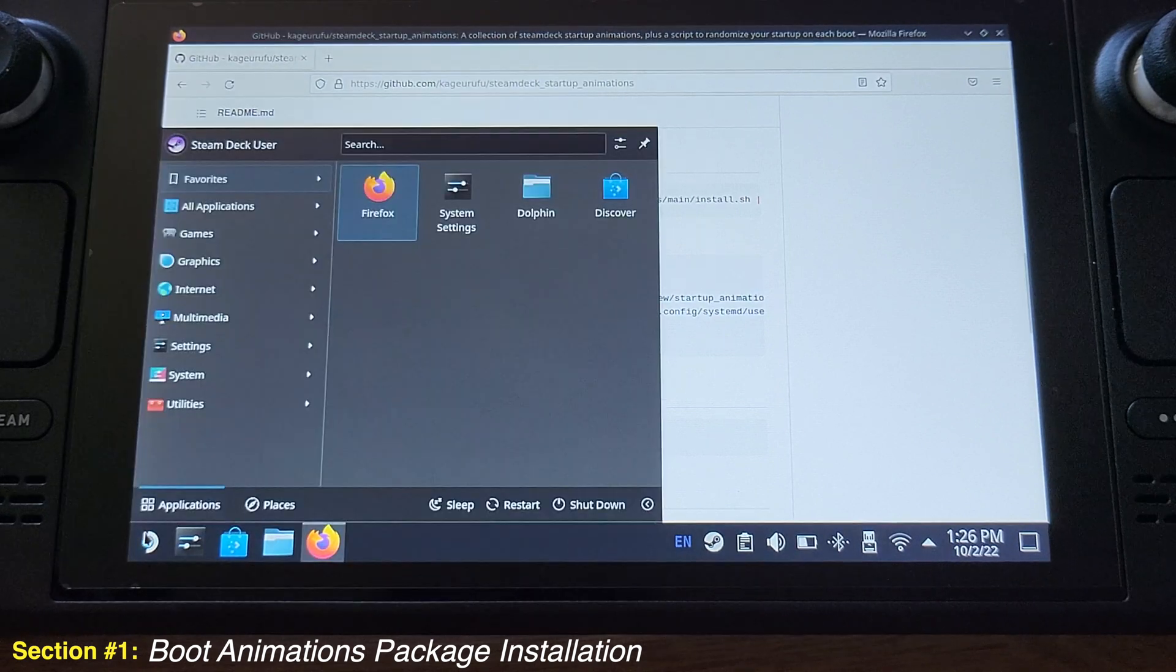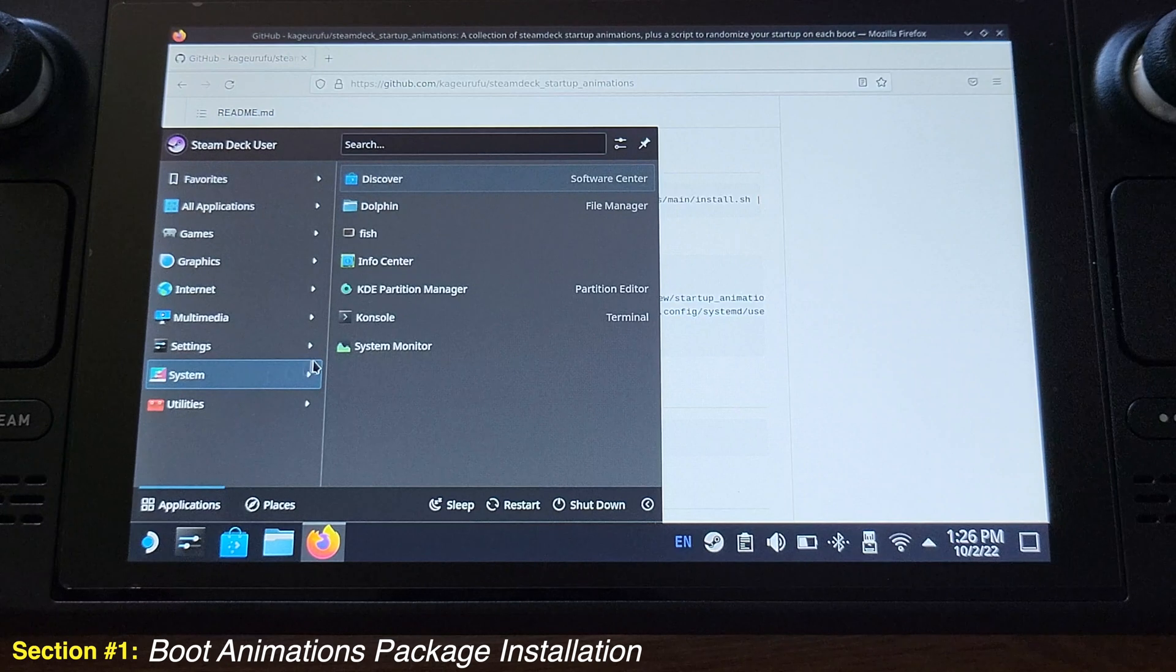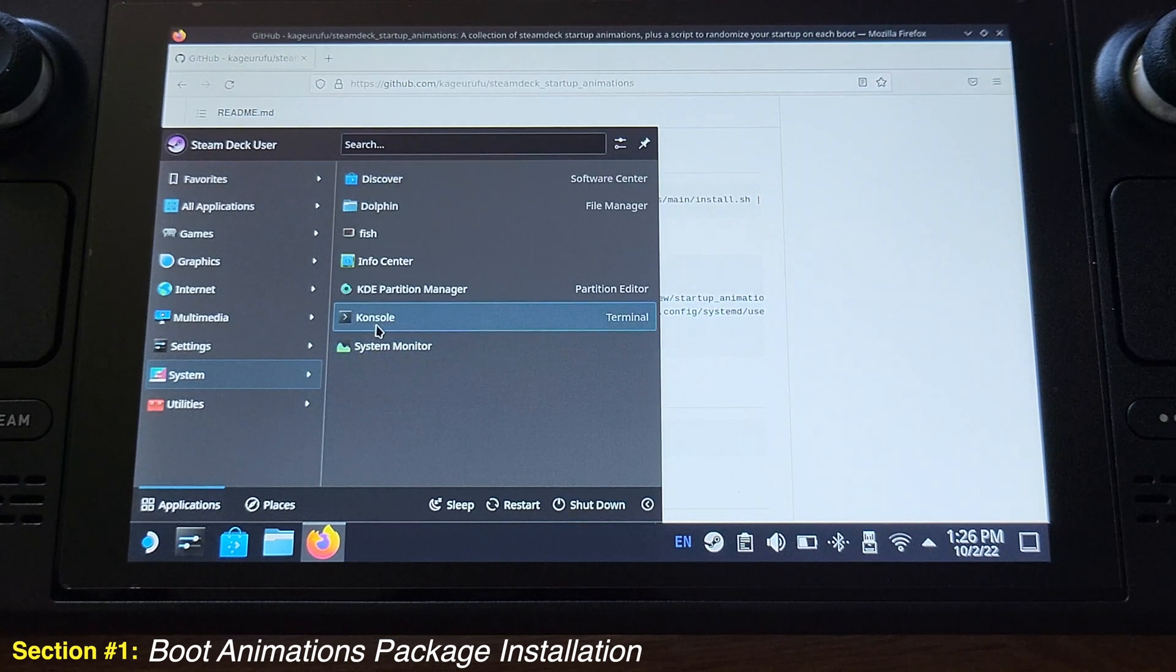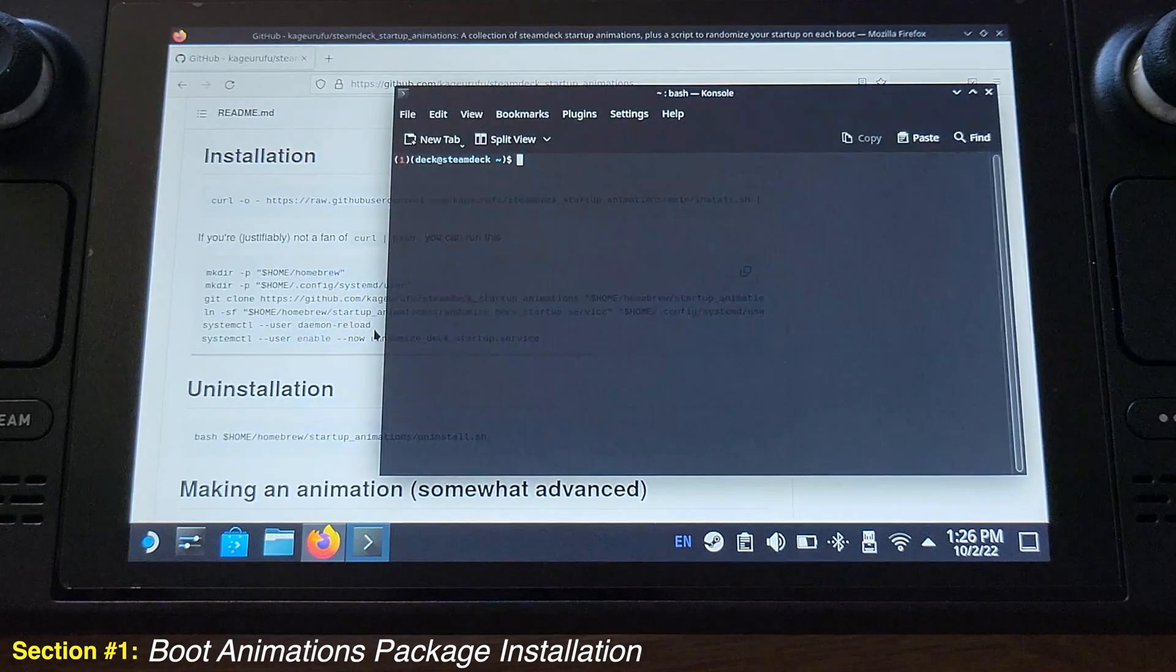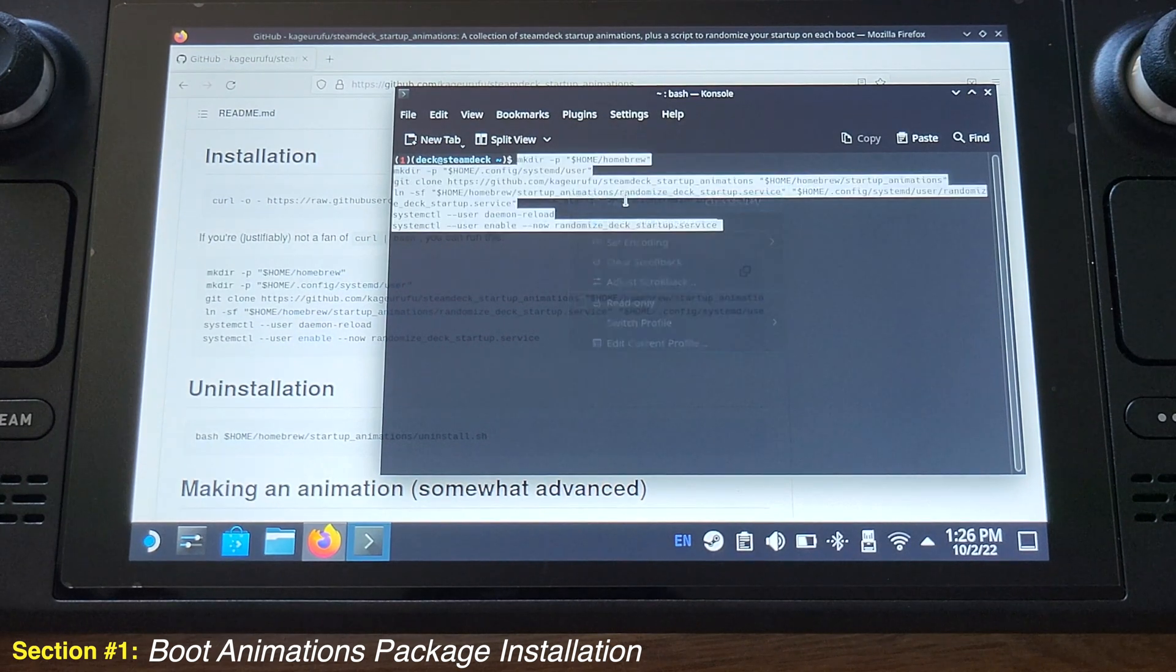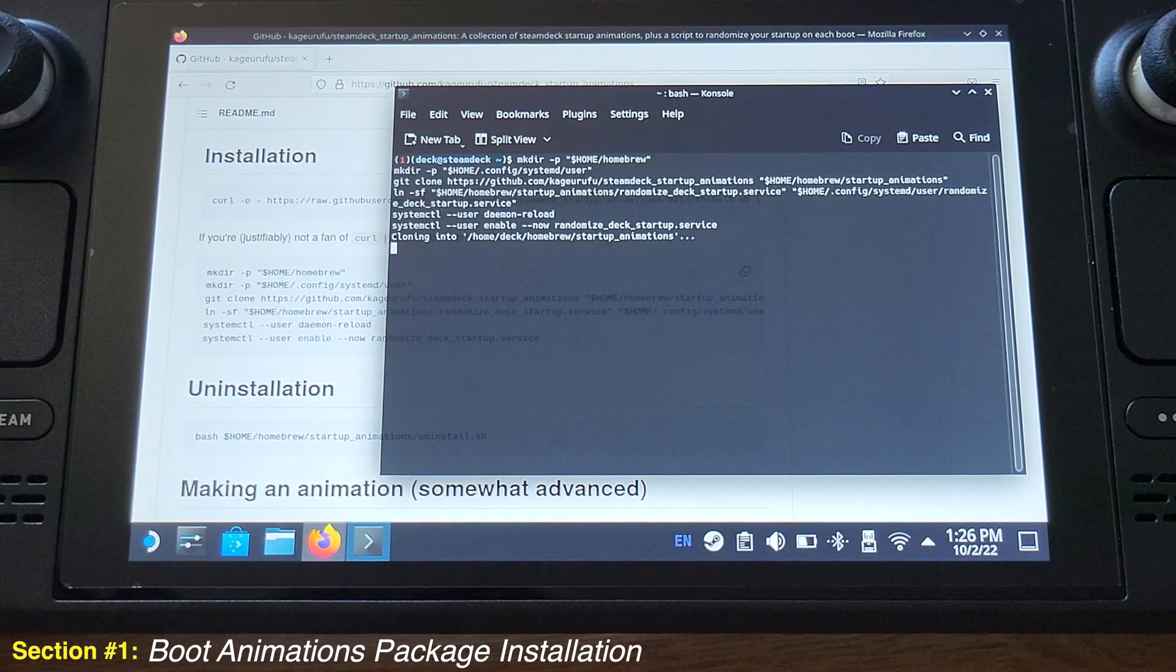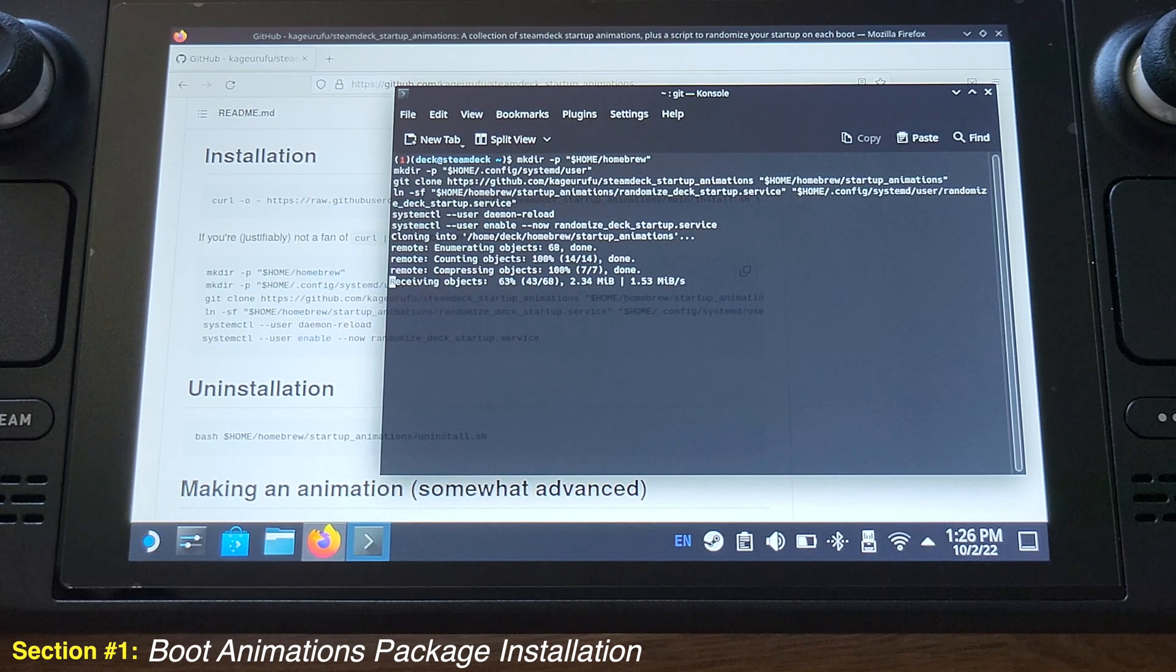Now we need to go to Start menu and then go to System. Under the System, click Key Console. We will have this new window opened. Just go here and paste the stuff that you just copied here and press Enter key on your keyboard.